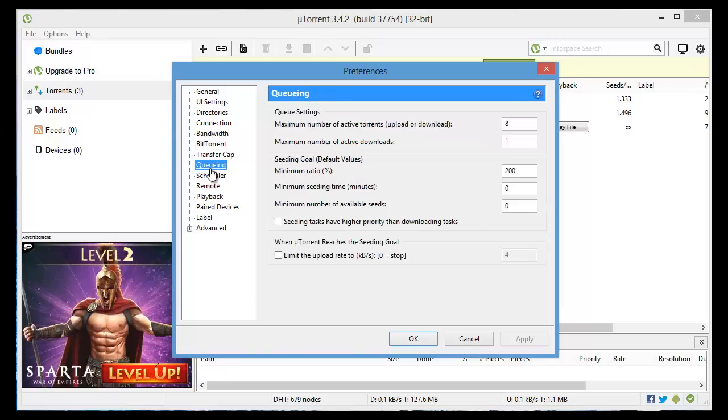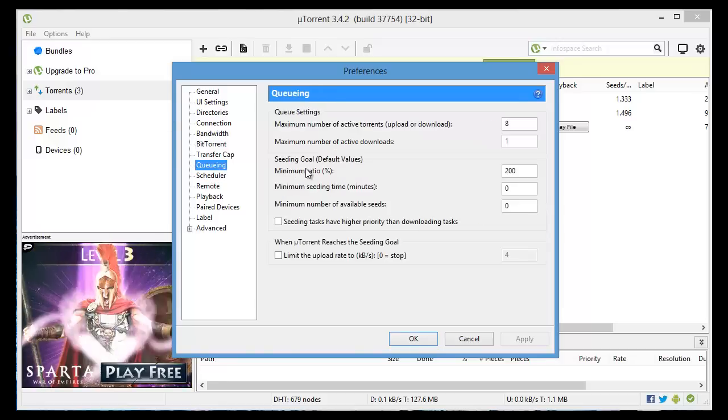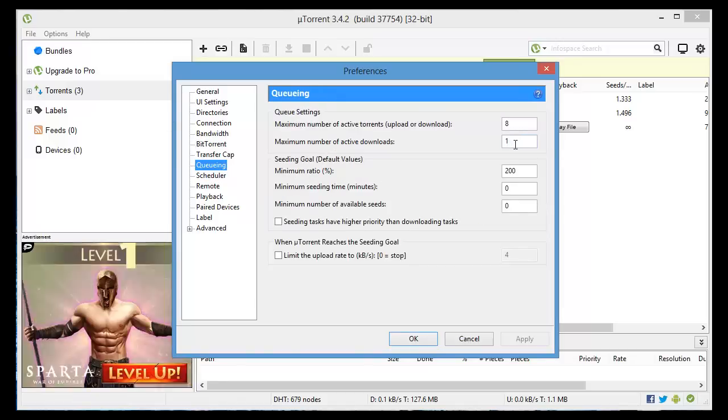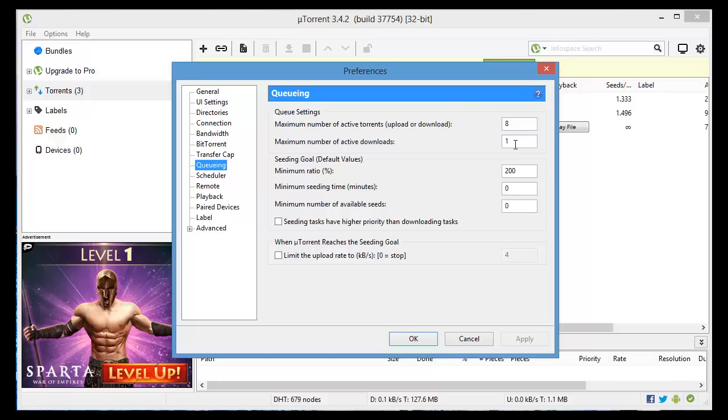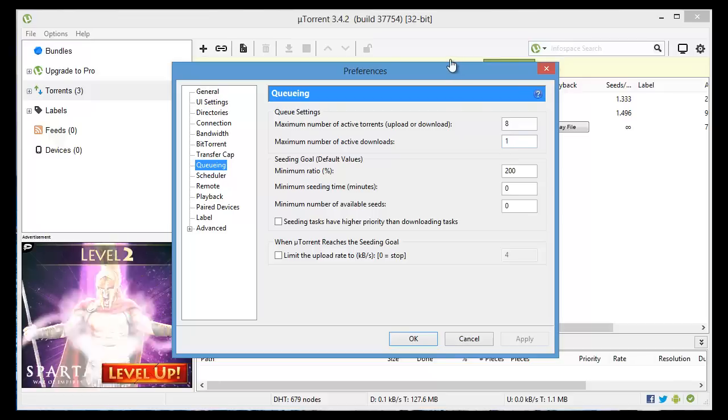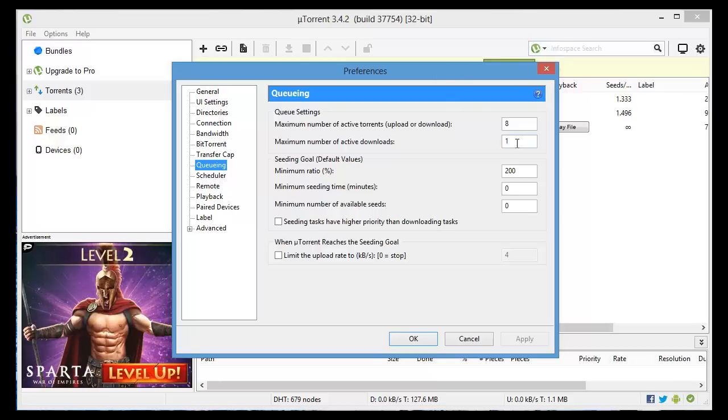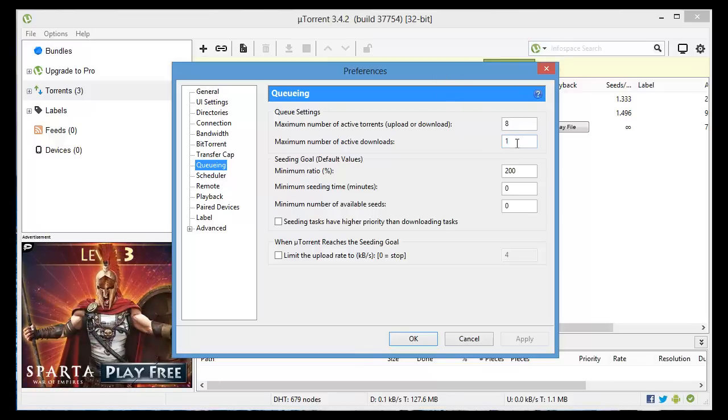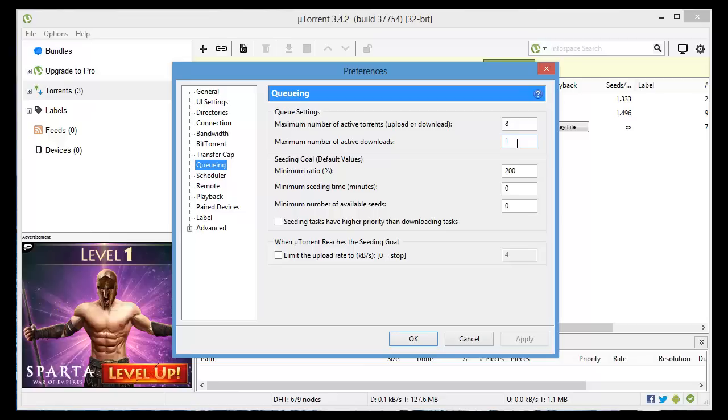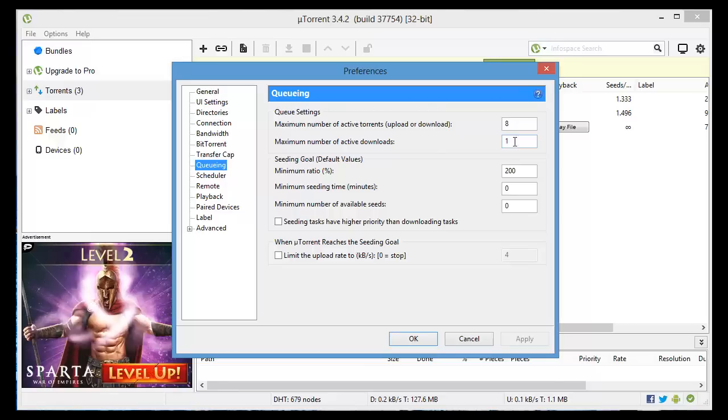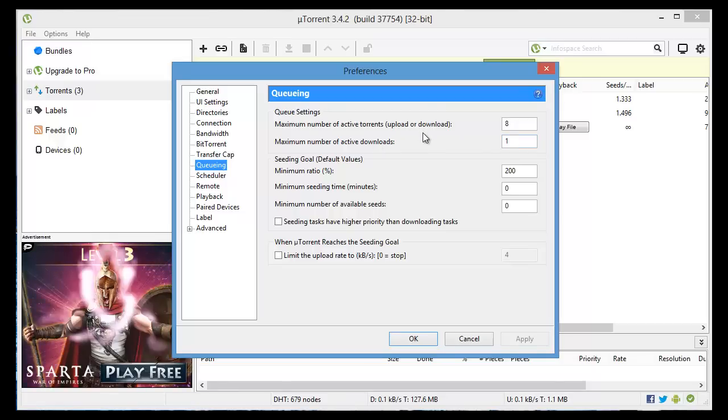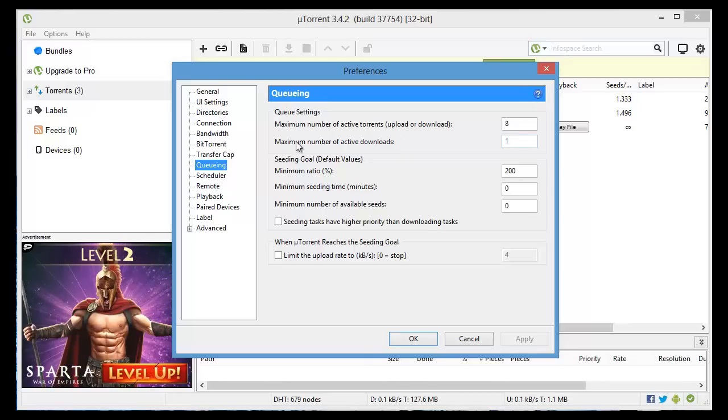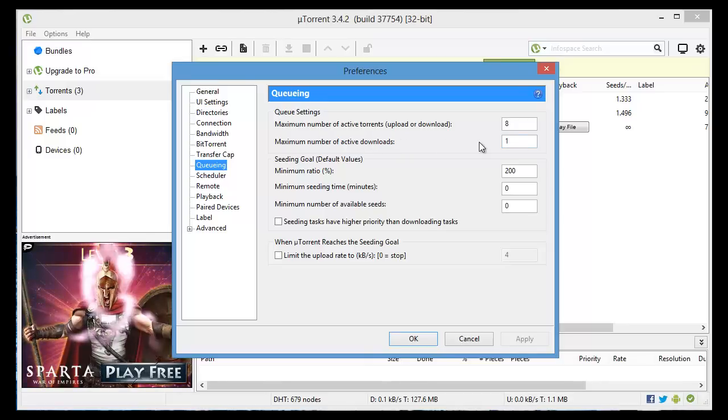Going down to queuing. Going back to the beginning when we were talking about making sure that you're only downloading one at a time, if you want to automate this process here you don't have to pause other torrents while you're trying to get one downloaded. You can actually just set here maximum number of active downloads.